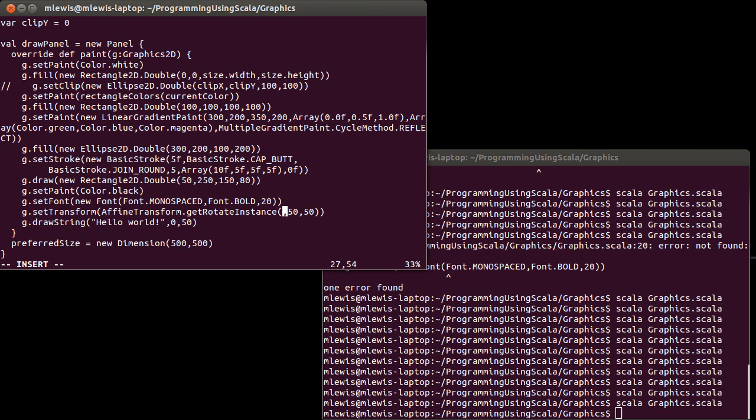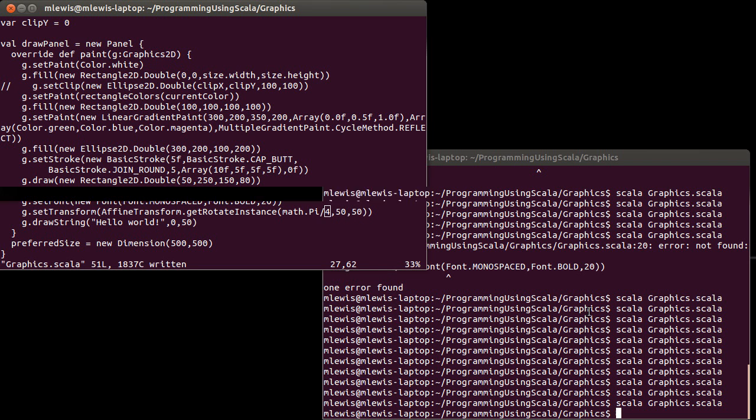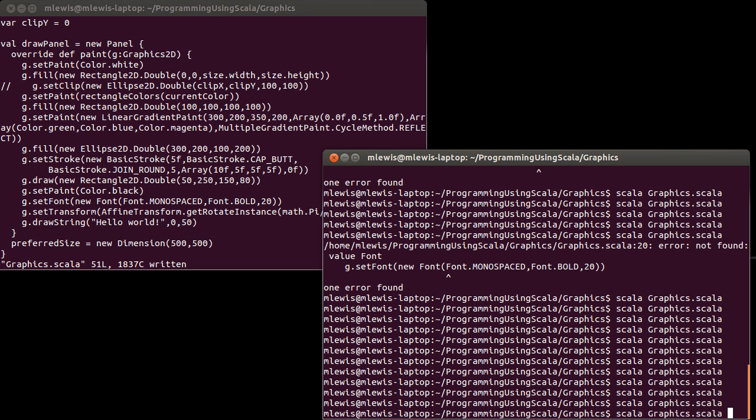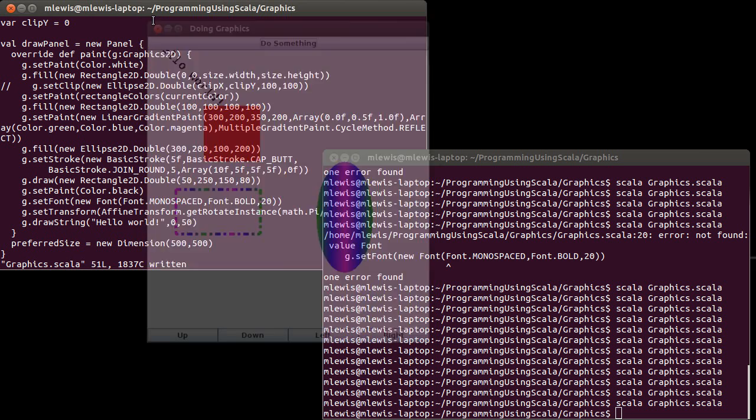If I wanted this to be 45 degrees, I would say Math.PI divided by 4 would give me a 45 degree rotation. And so, this allows us to rotate things around.